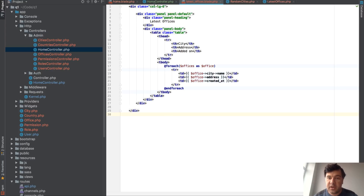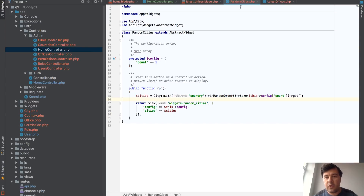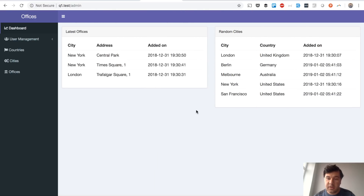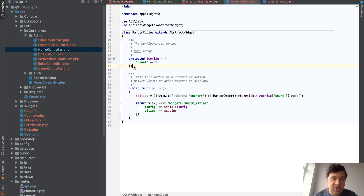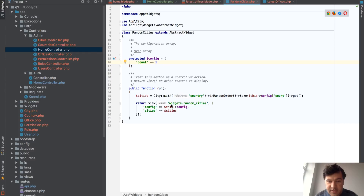Now the magic starts — the customization. For Random Cities, for example, there's a config parameter. You can reuse the same widget on different pages with different parameters. By default you need five random cities, but if you want to show that widget on another page you can change that count to 10, or 3, or whatever.